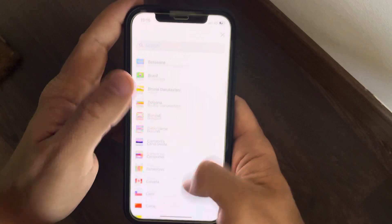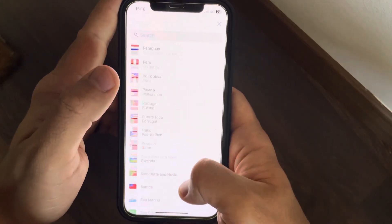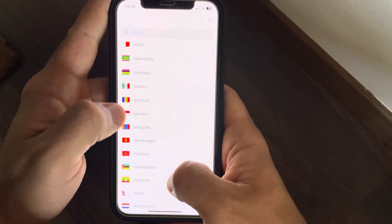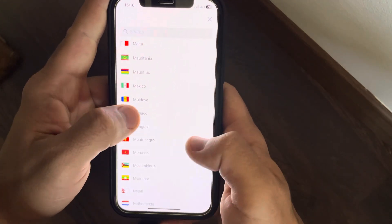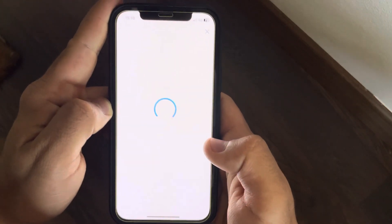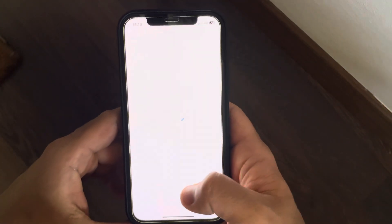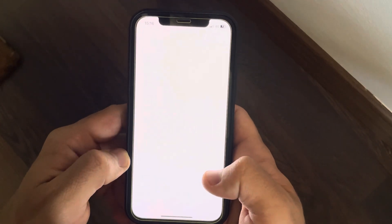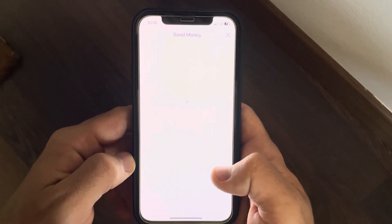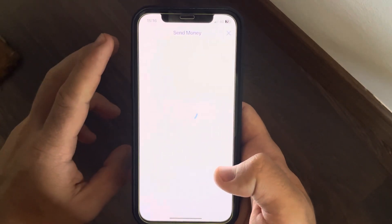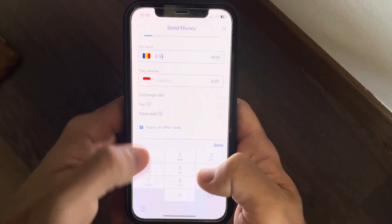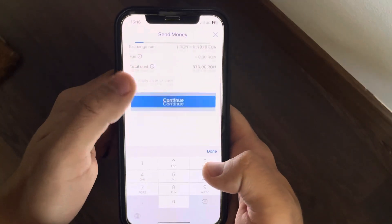Search for the country that you wish to send money to, which is Monaco in our case. After that, you just have to wait and tap on 'Get Started' when it appears at the bottom of the screen. When it loads, you just have to type in the amount of money that you would like to transfer.